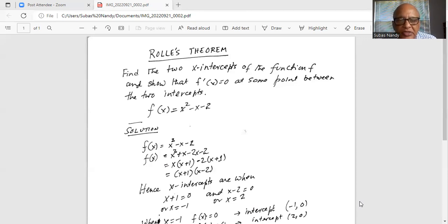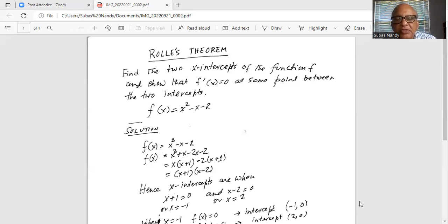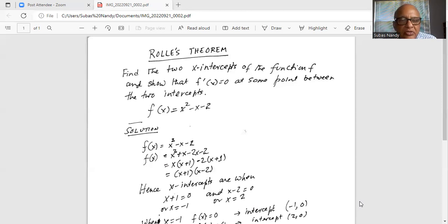From the first two terms we take the factor x common outside, and inside the parenthesis we have x plus 1. From the last two terms we take the factor minus 2 out as the greatest common factor, and we are left with x plus 1 inside the parenthesis. So x squared minus x minus 2 is factored into two factors: x plus 1 and x minus 2.